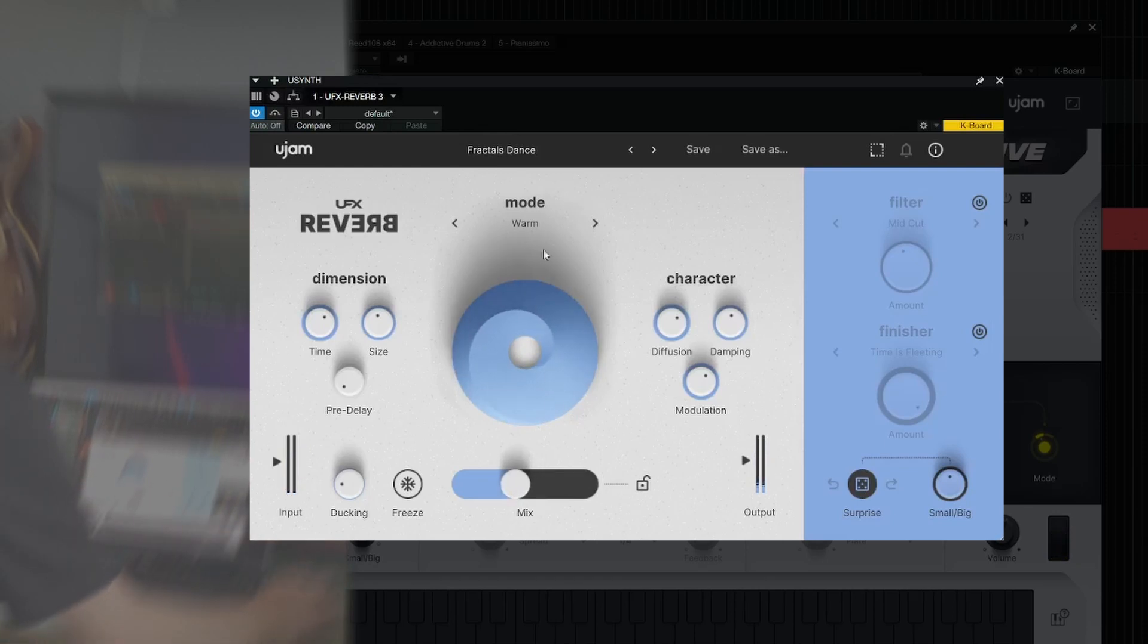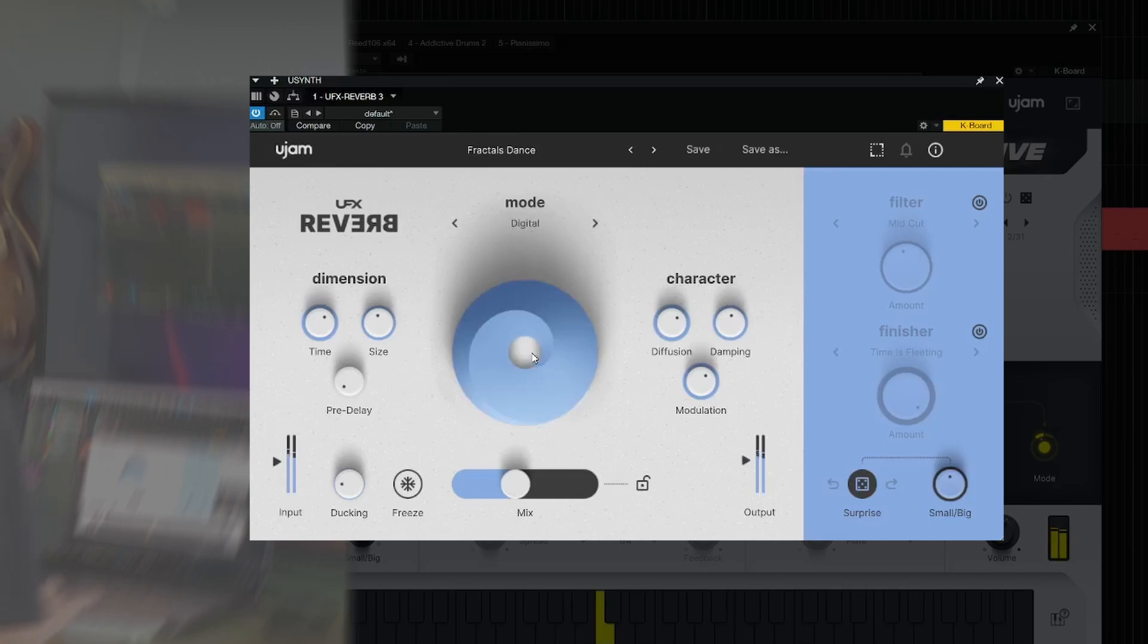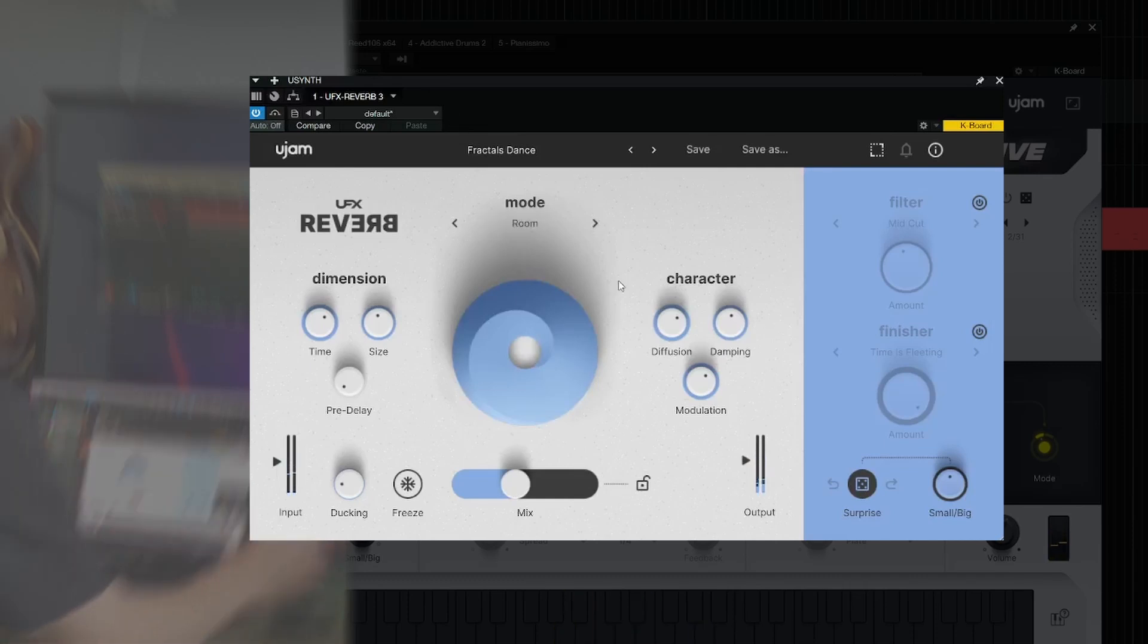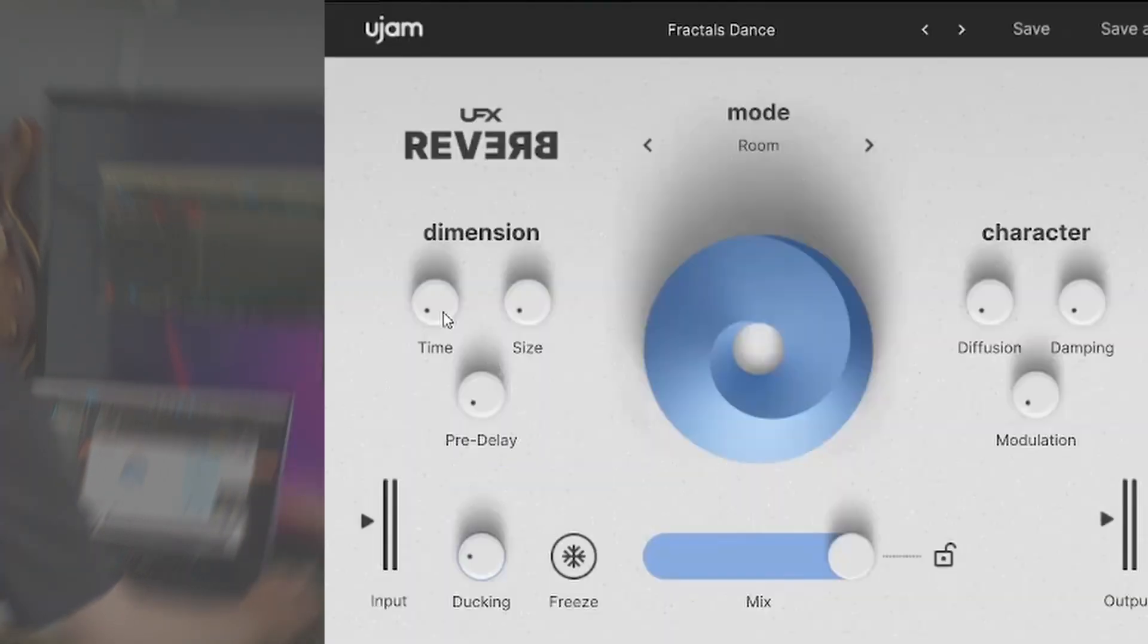I'm just going to go through some of them. Down here is where you control the mix. I'm going to turn it all the way wet to start, and then we're going to listen to some of these controls.